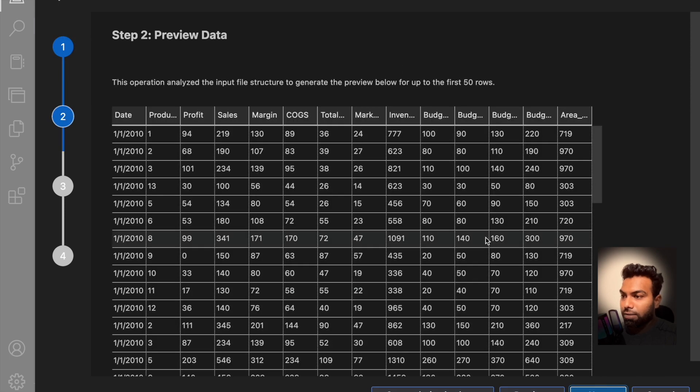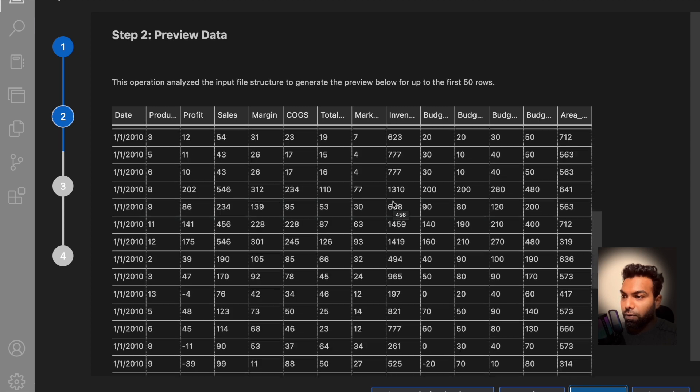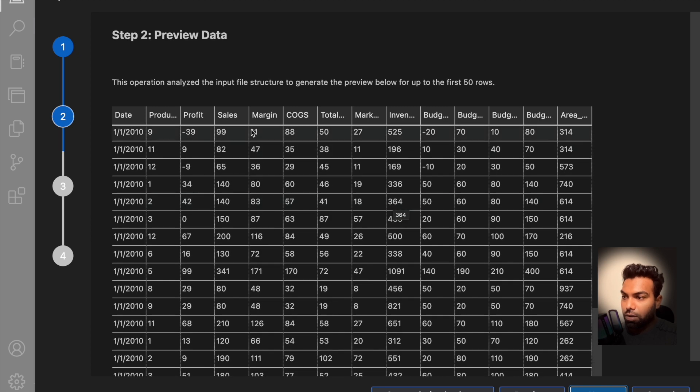Click on next. Now you can see an overview of the CSV file and this looks good to me. Let's click on next.